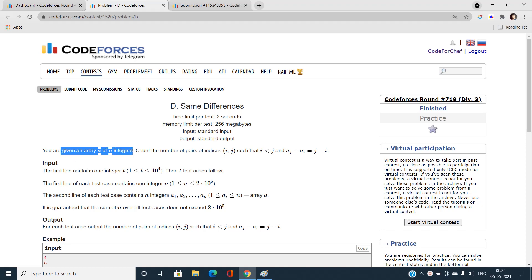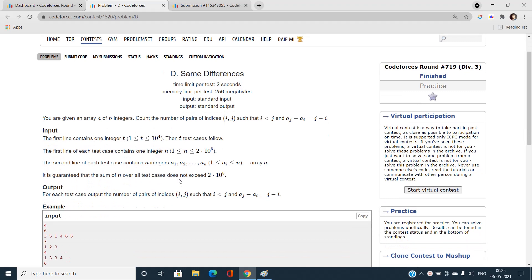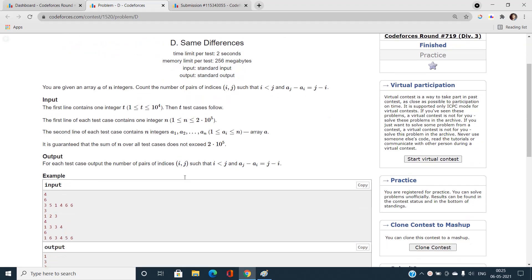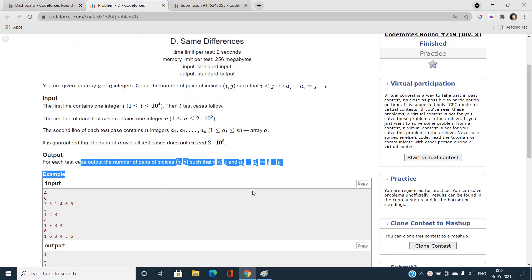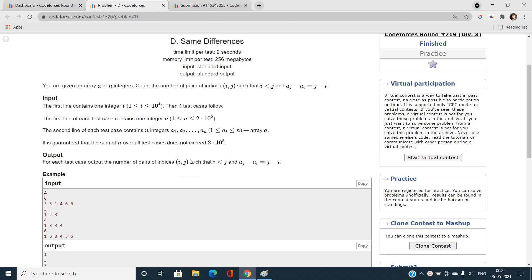We have been given an array of n integers and we have to count the number of valid index pairs (i, j) such that i is strictly less than j and the difference a[j] minus a[i] must be equal to j minus i. There are t test cases, n goes up to 2×10^5, and a[i] is at most n, so we must think of an O(n) or O(n log n) solution under these constraints.